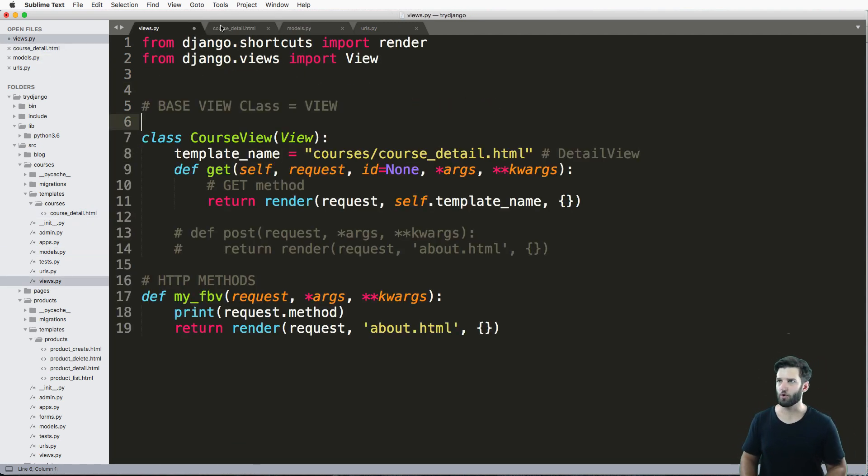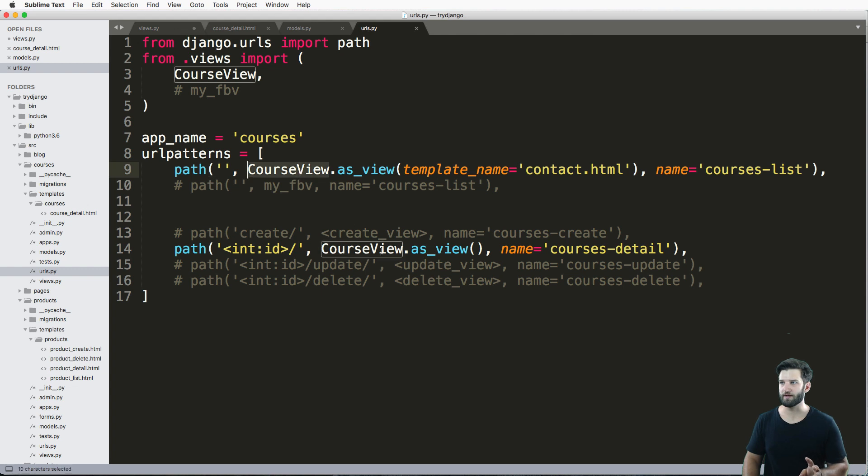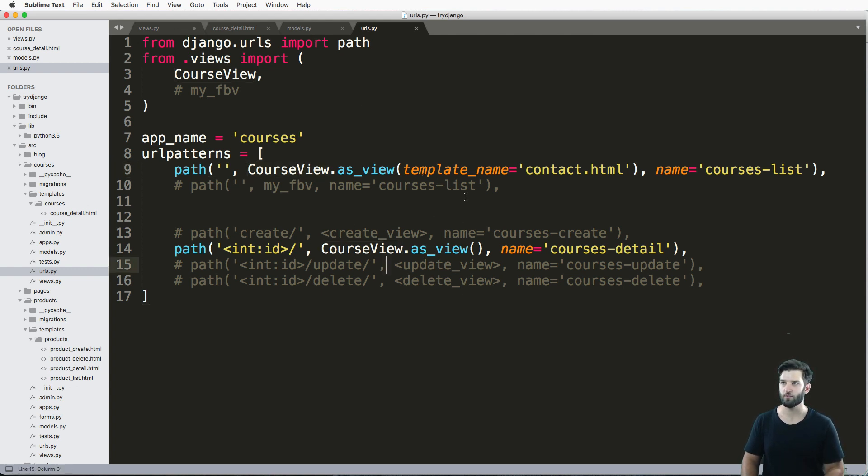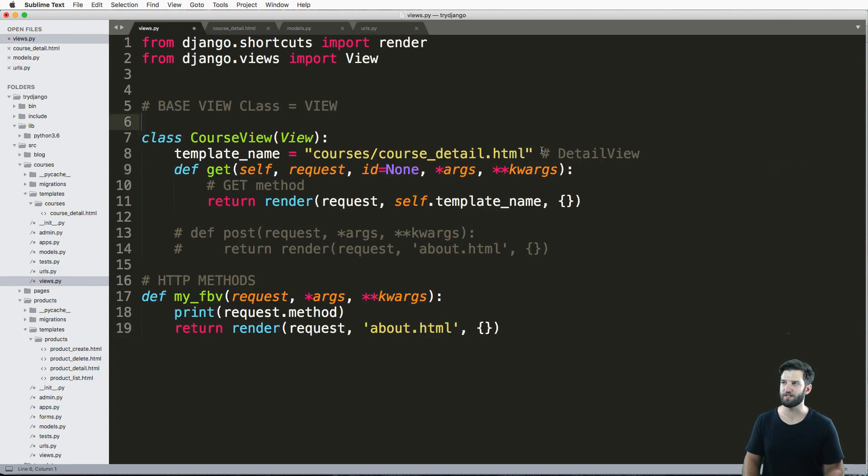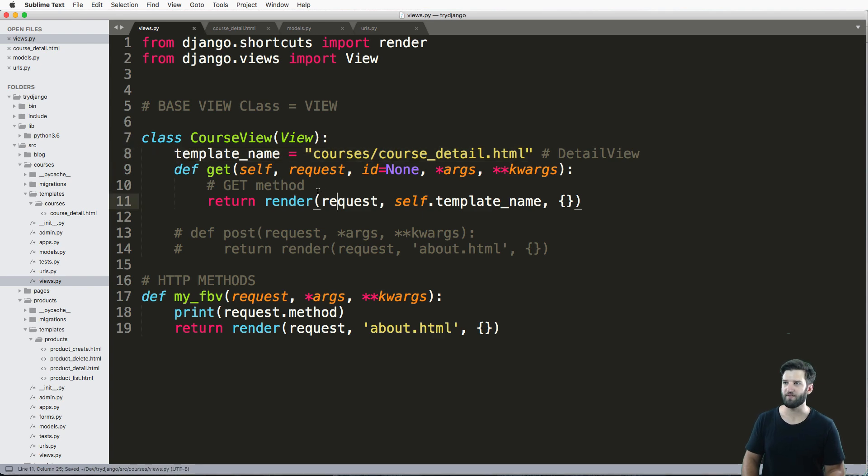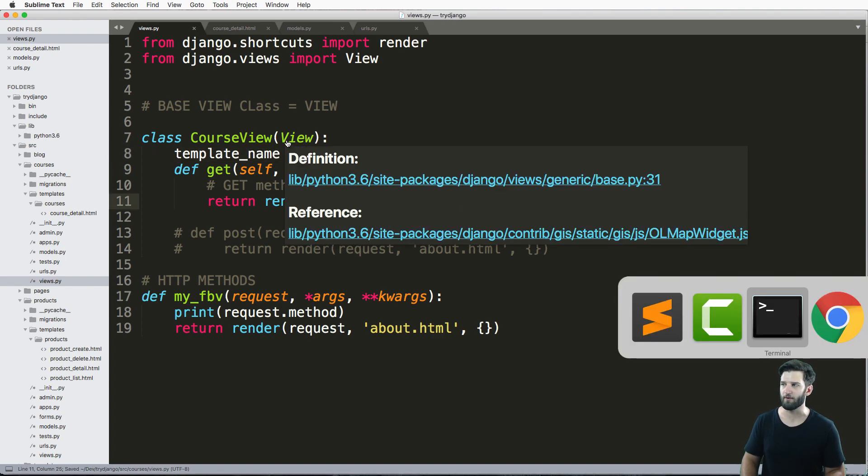So I now have the class based view running twice, but two different template names. One is contact.html, the other one is going off of the default of what I set right here. So I'm going to go ahead and save that and let's go ahead and run it out.